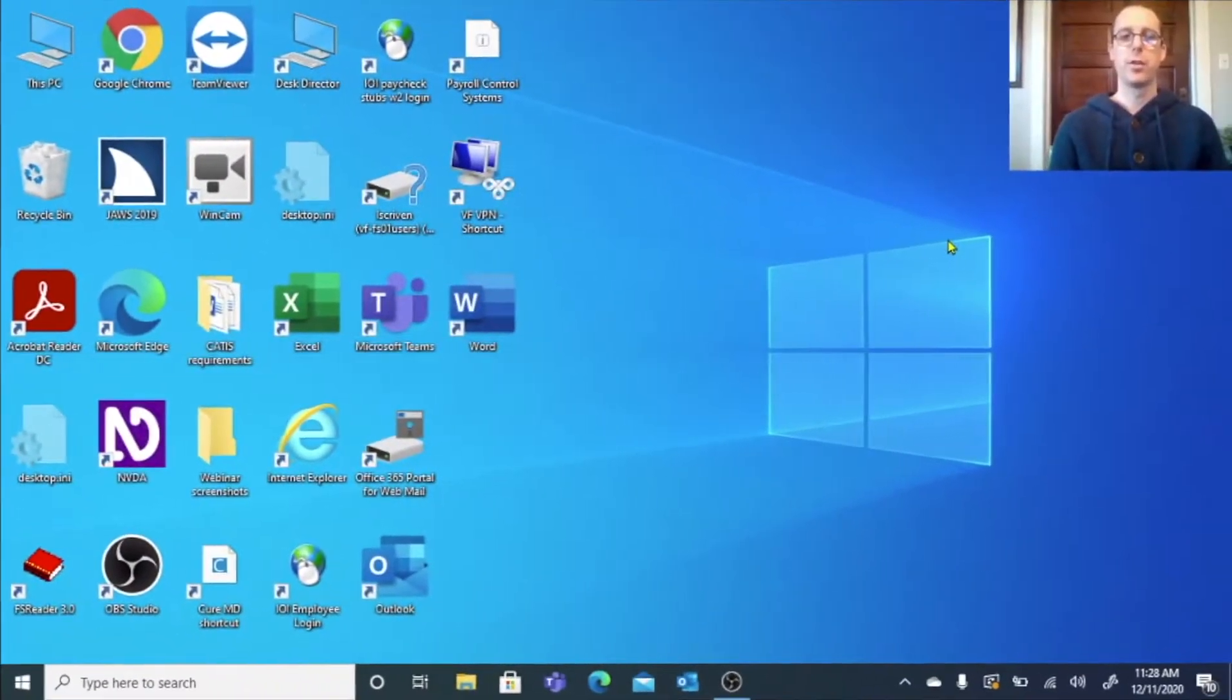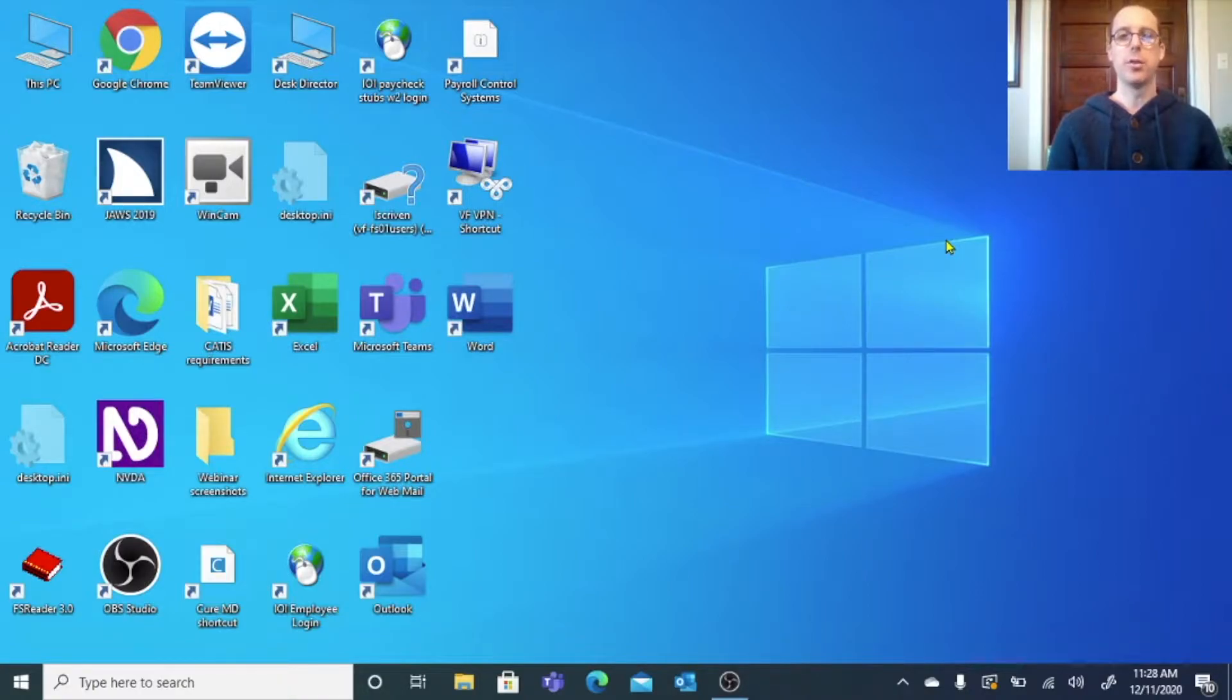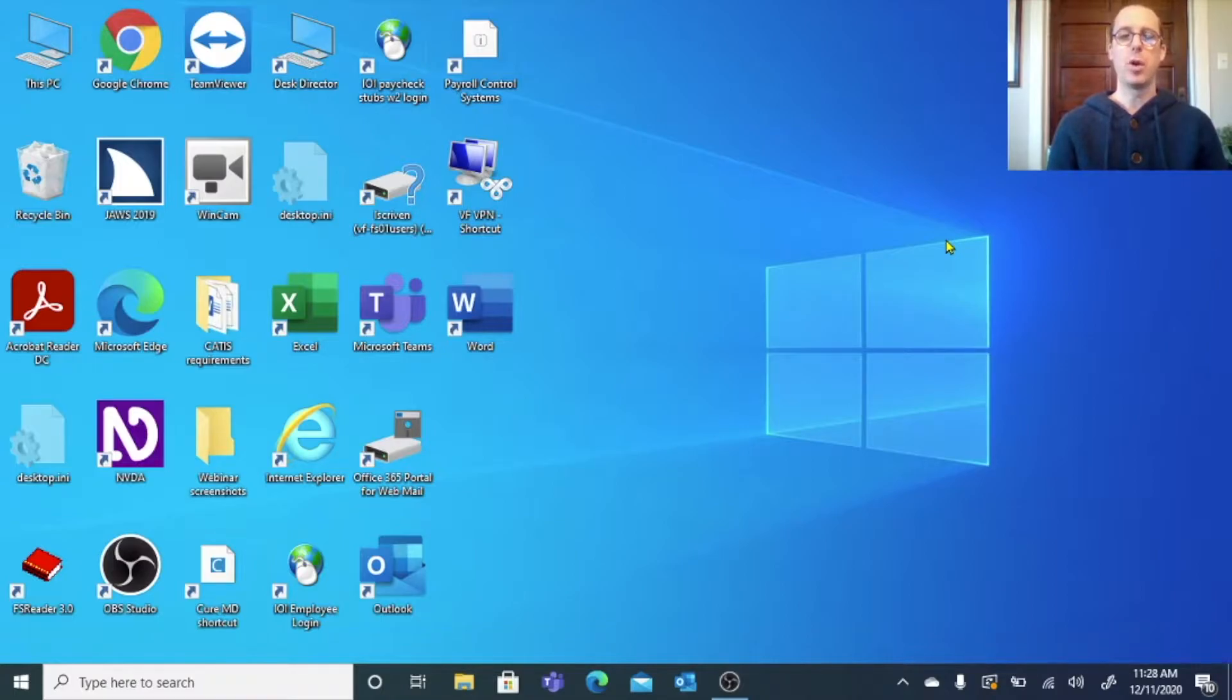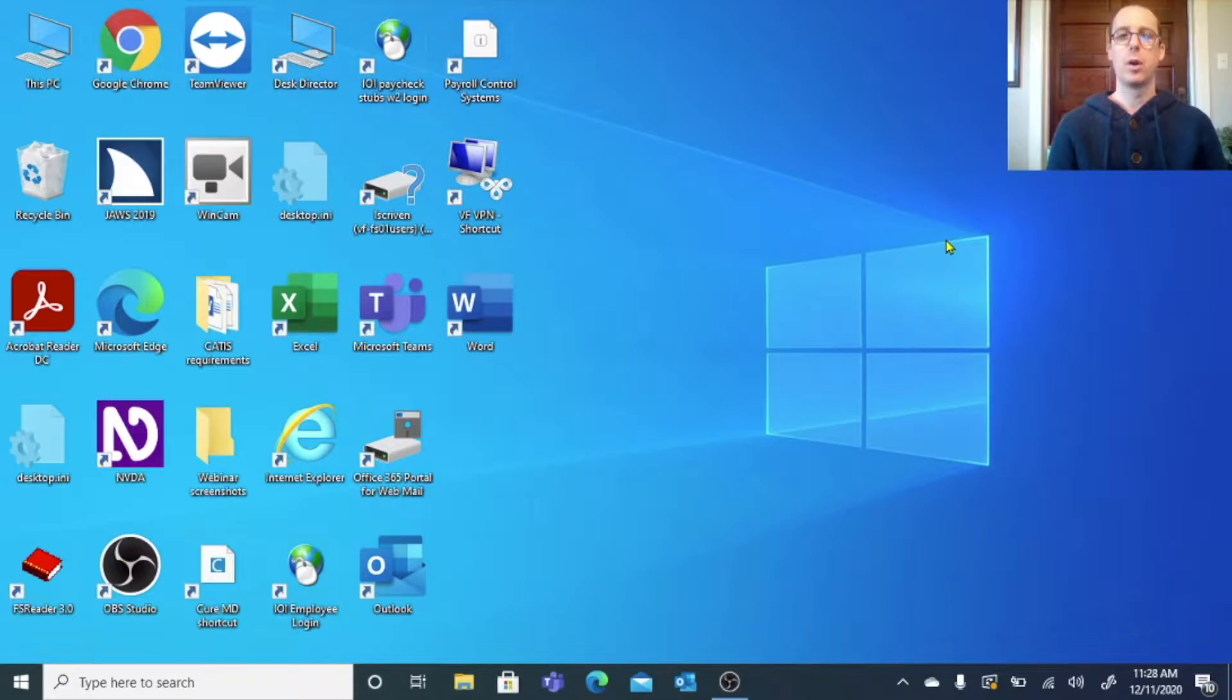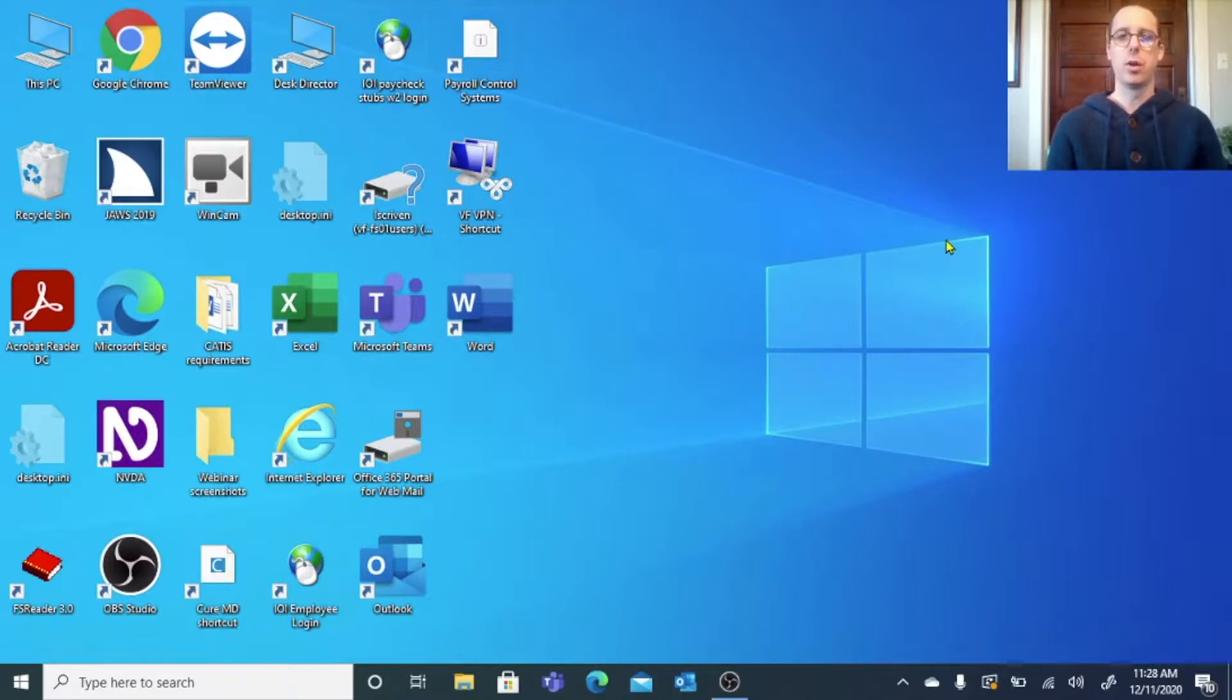In this lesson we're going to be taking a look at the Windows desktop and the Windows search bar. These are the very basic elements of your computer. The desktop is the first screen that you're going to see when you turn on your computer, and it's a screen that you can always come back to. On the desktop we have a number of small icons, which are basically pictures, and those pictures will allow us to quickly find and open certain programs and files. But if we're using screen magnification we might not see them.